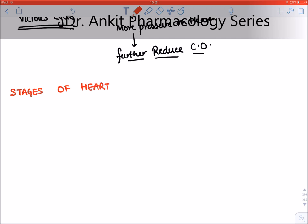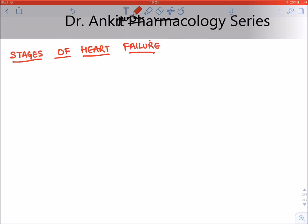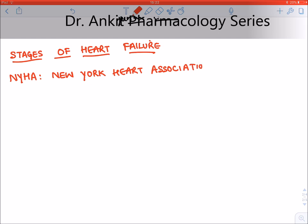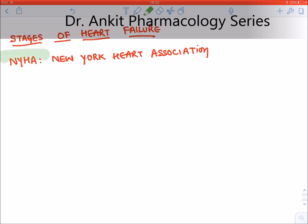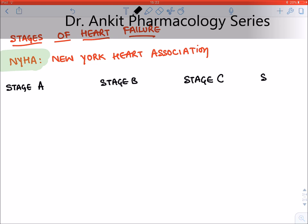According to the stages, we have different treatment options. The classification used is the NYHA classification — NYHA stands for New York Heart Association. This association has given the staging of heart failure. According to NYHA, there are four stages: Stage A, Stage B, Stage C, and Stage D. The staging is based on echocardiography and patient symptoms.